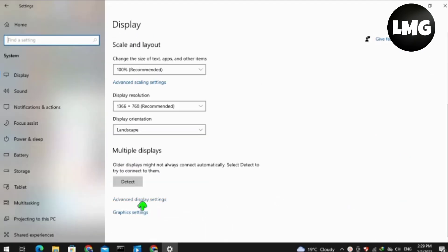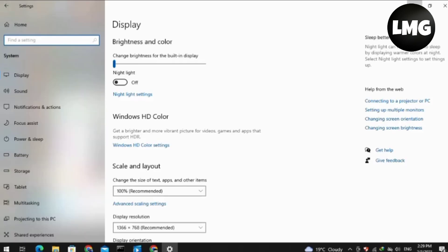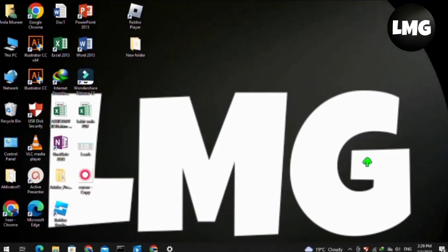Now scroll down and click on the Advanced Display Settings option here. Now you have to select the highest value of the rate. Then move back.